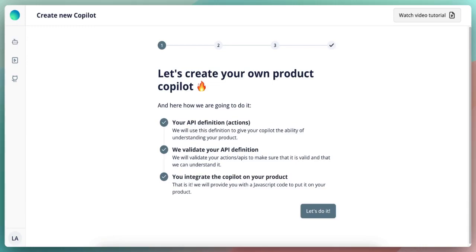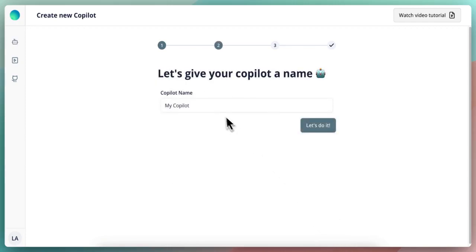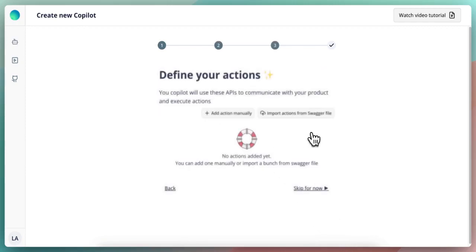In the previous example, we have an API endpoint to list all the store statistics, another one to list all the discounts, or to create a discount, and another one to draft an email campaign. Now, before that, let's give our copilot a name and let's define these actions.